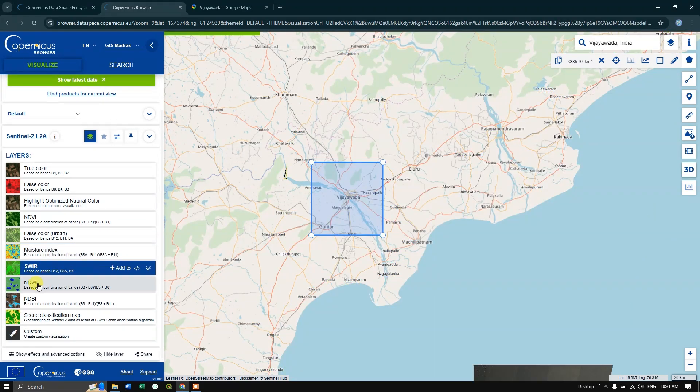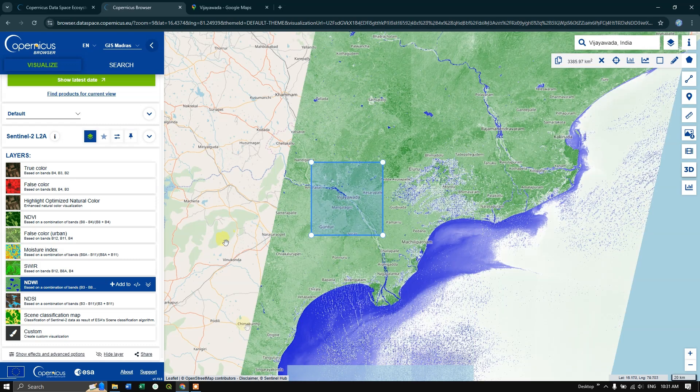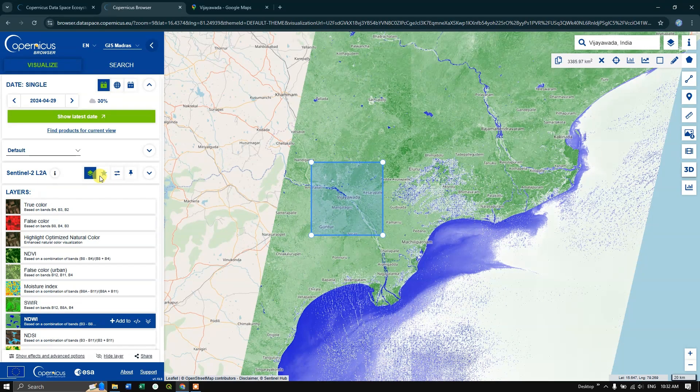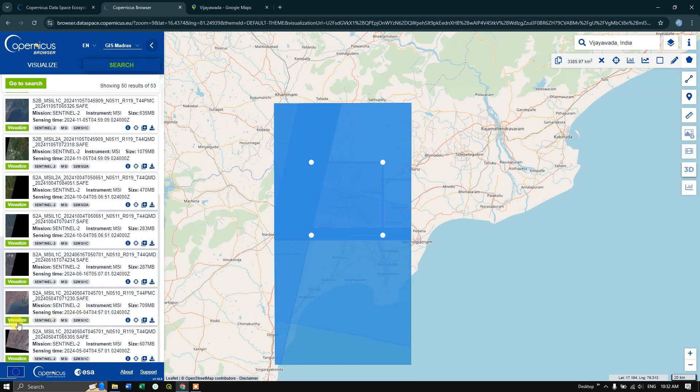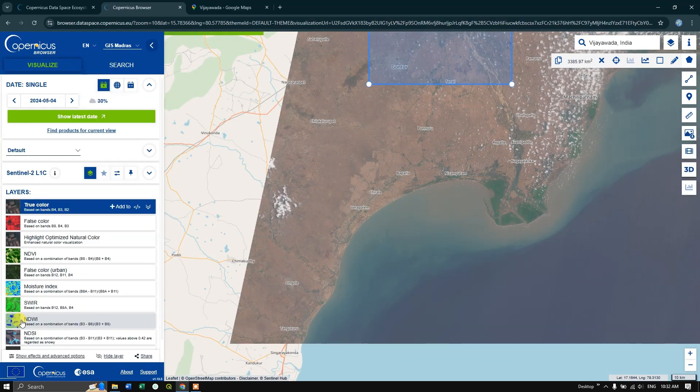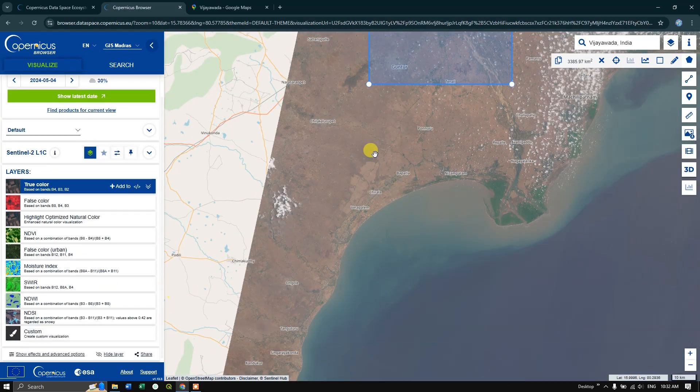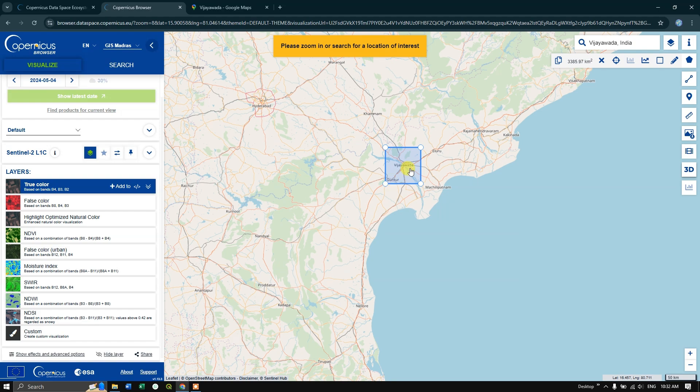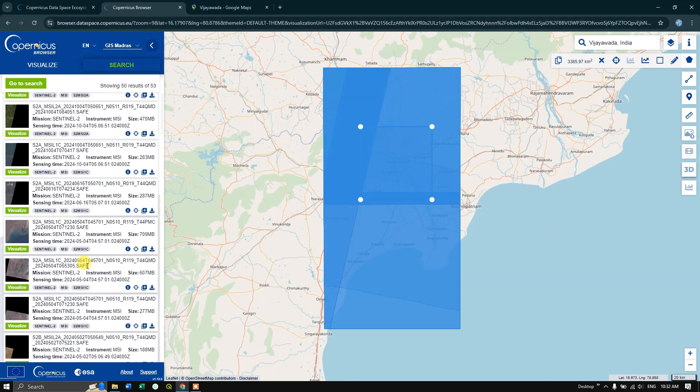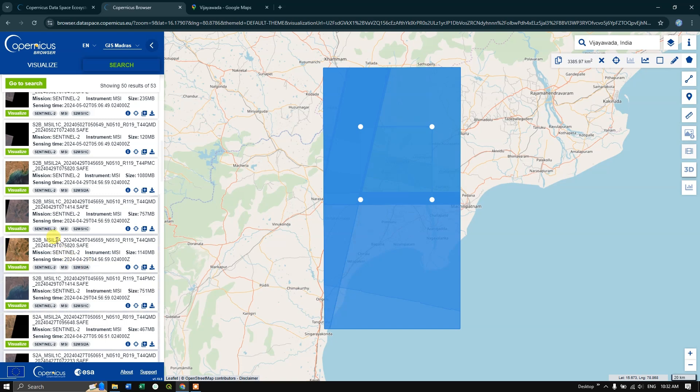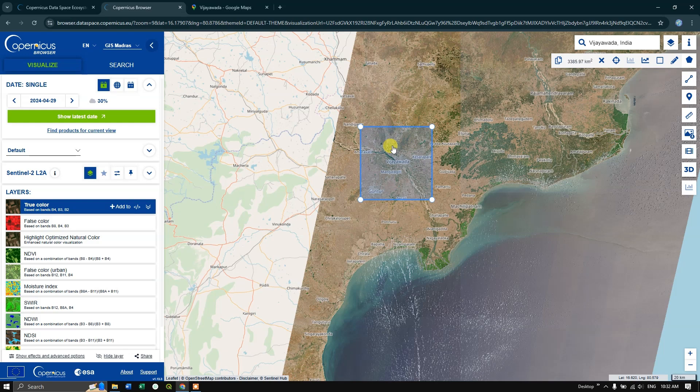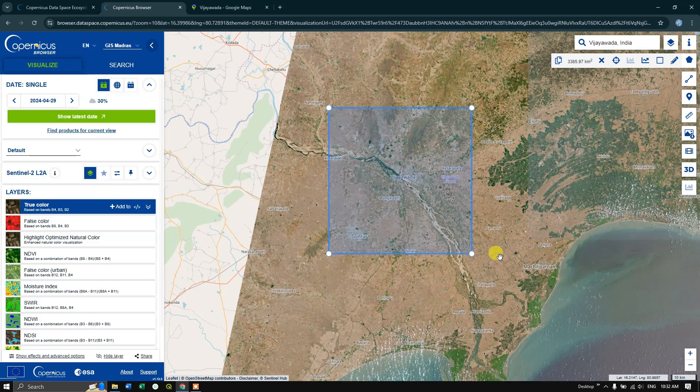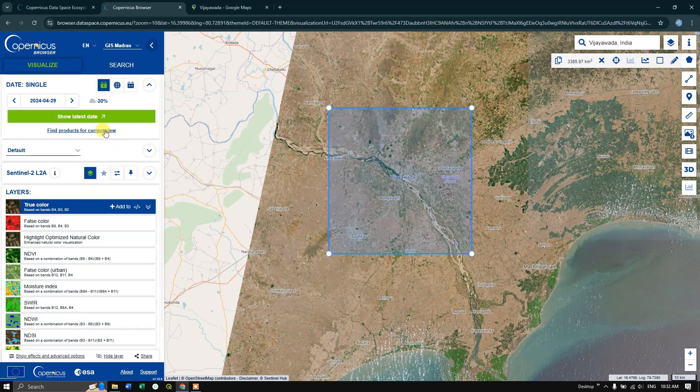Okay, so this is the image which I have chosen, right? No, not this one. It was in April month. Yeah, this is the image which we have selected. You can see here in the study area cloud cover is very minimal, so I am going to use this image.